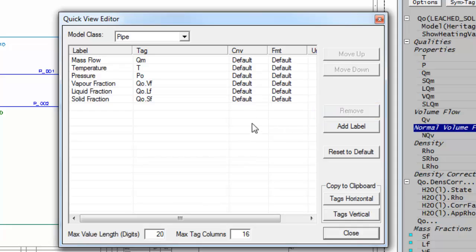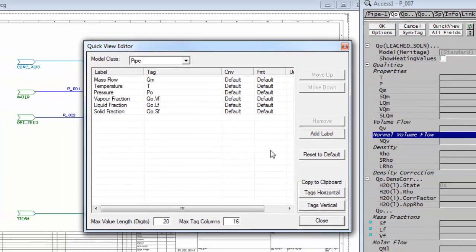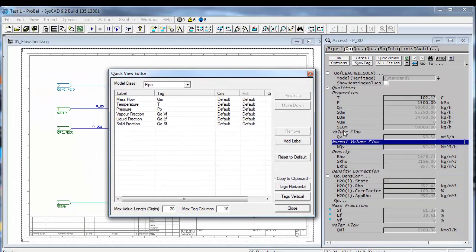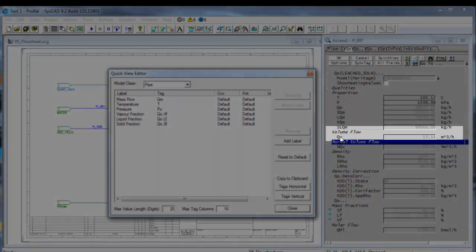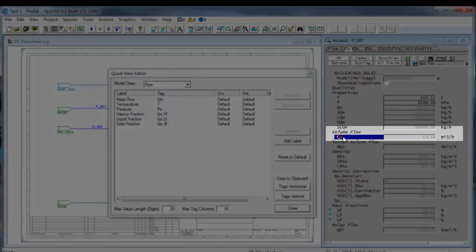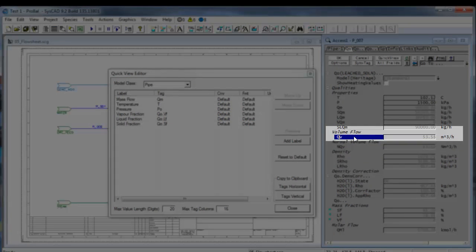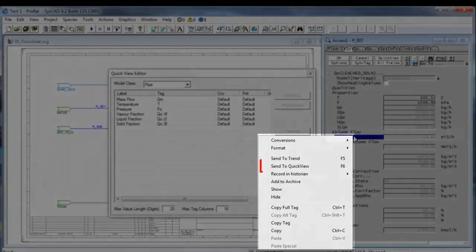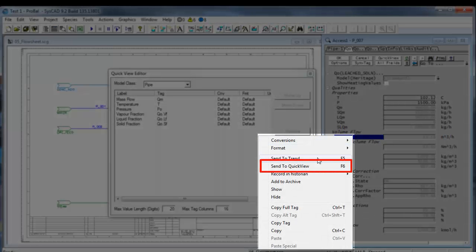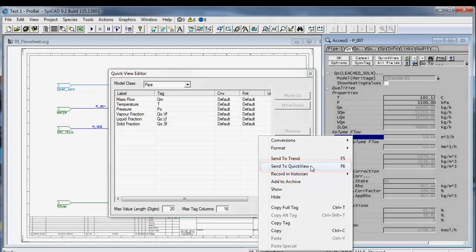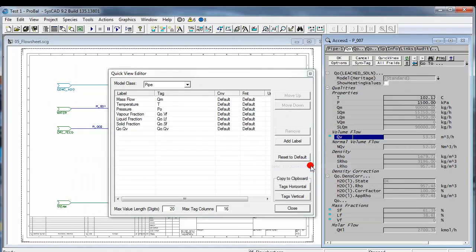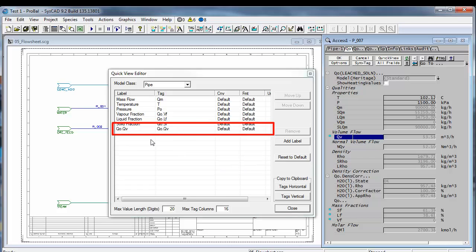To add a field to quick view, if I want to add volume flow, that's over here. I can click on it. If I right click on that I can go to send to quick view or I can just push the F6 button. If I click on send to quick view you'll see that has now become visible.